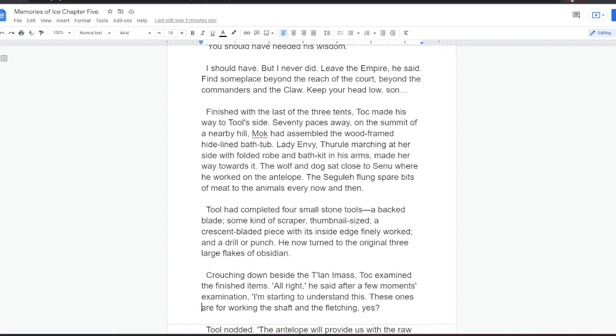Seventy paces away, on the summit of a nearby hill, Mock had assembled a wood-framed, hide-lined bathtub. Lady Envy, Thurul marching at her side with folded robe and bathkit in his arms, made her way towards it. The wolf and dog sat close to Senu, where he worked on the antelope. The Segula flung spare bits of meat to the animals every now and then. Tool had completed four small stone tools, a backed blade, some kind of scraper, thumbnail-sized, a crescent-bladed piece with its inside edge finely worked, and a drill or punch.